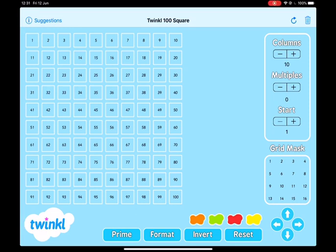Good morning. This morning I'm going to be talking to you about decimals. I've started with a 100 square to help us start to understand what a decimal is. If we take this 100 square and imagine this square as one whole — so the number one — this square from one to 100 is the number one.